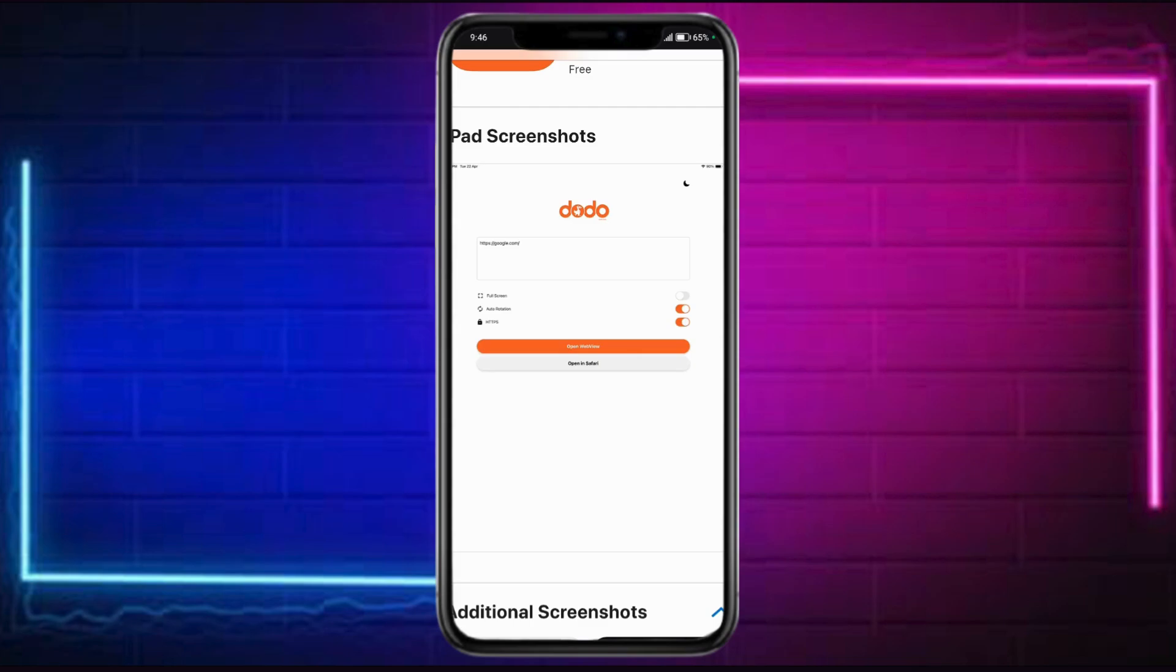On the Android, it's not available yet. So do take note of that. So that's how you use Dodo WebView app on Android and iOS. Hope this helped.